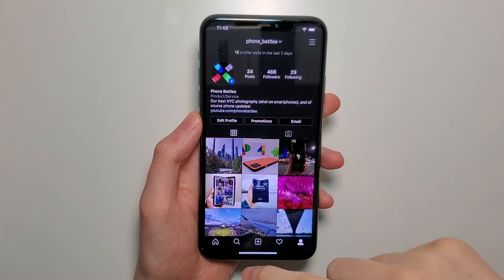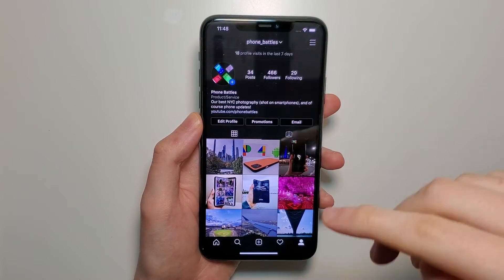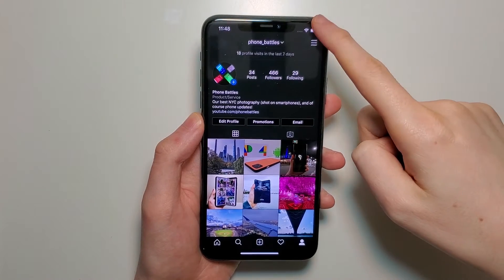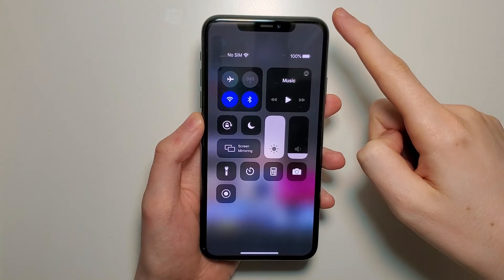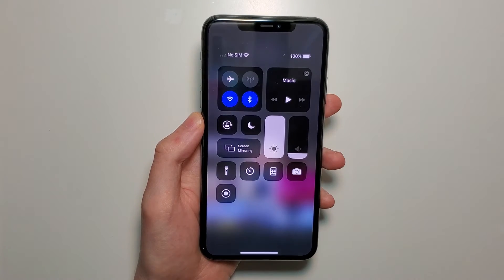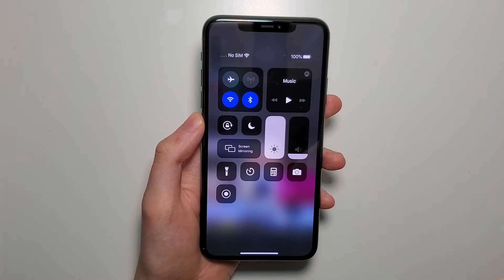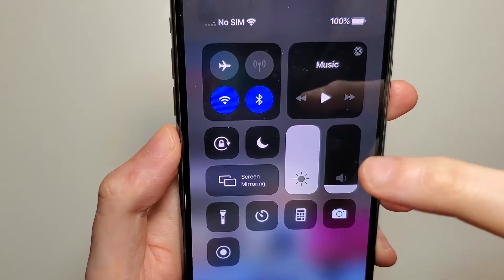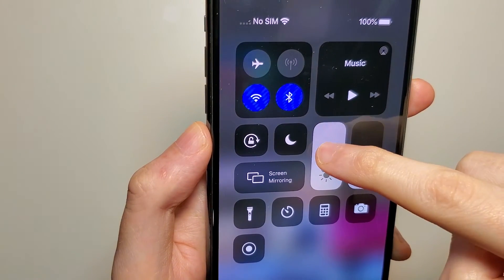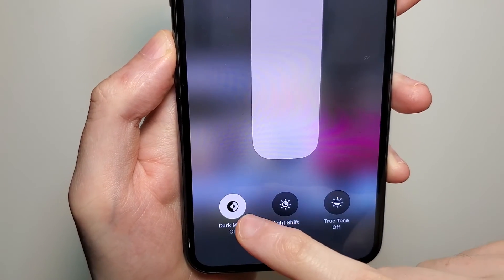Now for the final step. iOS 13 has a new system-wide dark mode. You want to open up your Control Center. If you're on a new iPhone without the home button then you swipe from the top right. But if you're on an older iPhone with the home button then you swipe from the bottom up. Once you're at your Control Center, just hold down right here on the brightness, and then make sure dark theme is turned on.